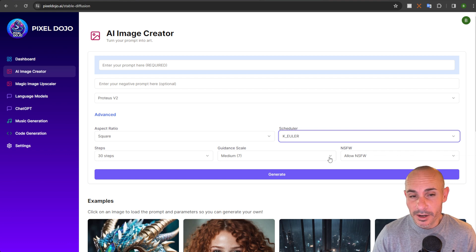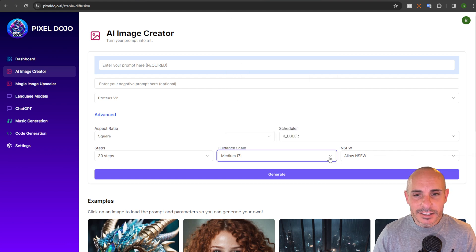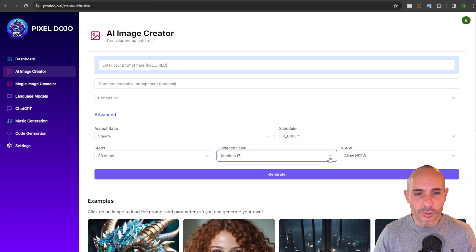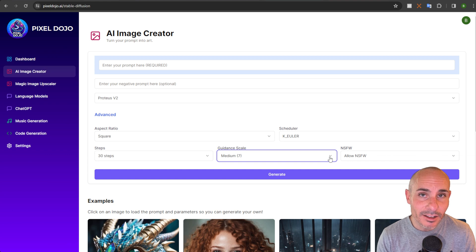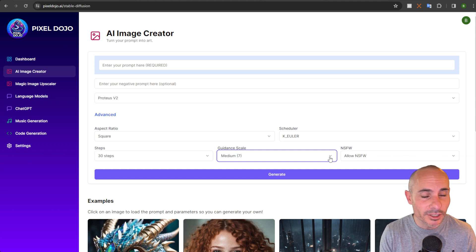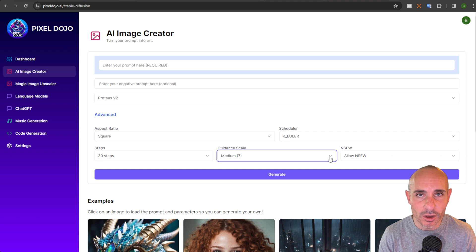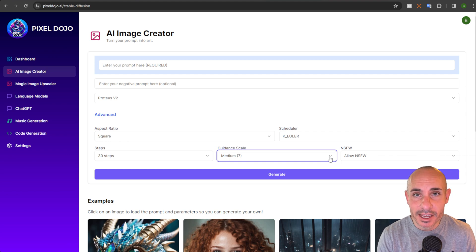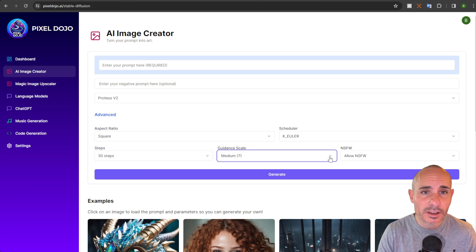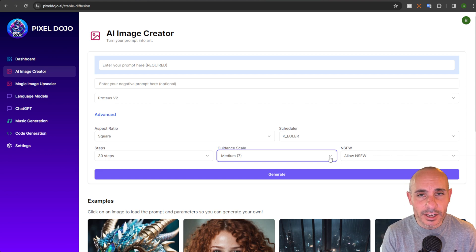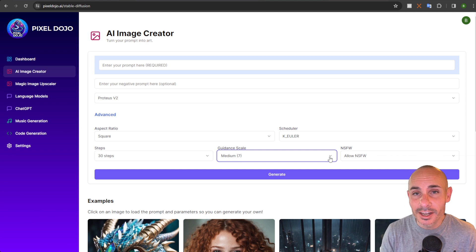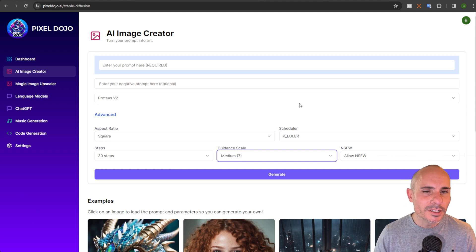The third piece we're going to talk about today is the guidance scale — or CFG scale, depending on the software you're using — which is how closely the final image adheres to the prompt. If you start out with a CFG or guidance scale of zero, you're essentially creating a random image; it's not going to follow your prompt at all. A very low CFG is going to be more creative with less adherence to the prompt. As you go higher in the CFG scale, you get more precision but lose some creativity, and you're also going to get some artifacting.